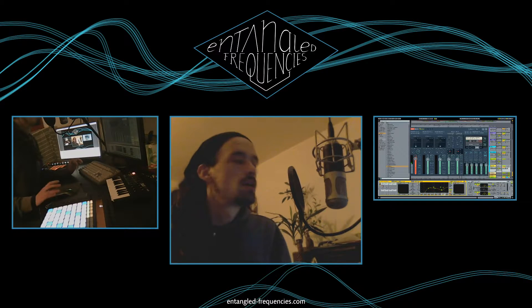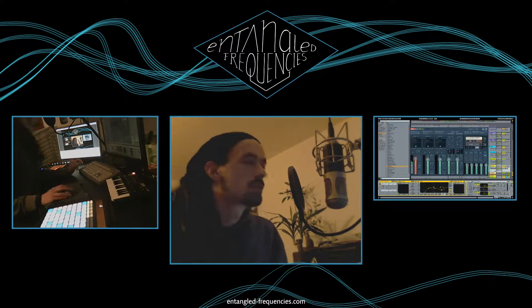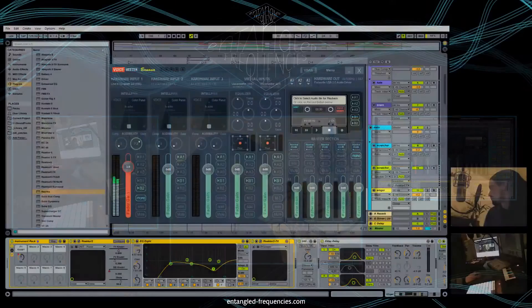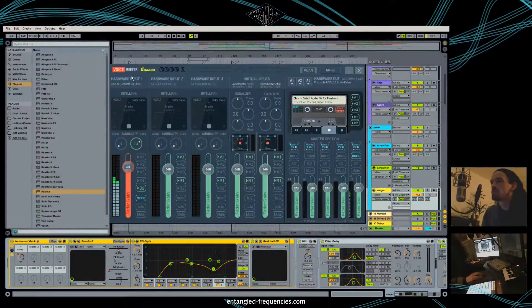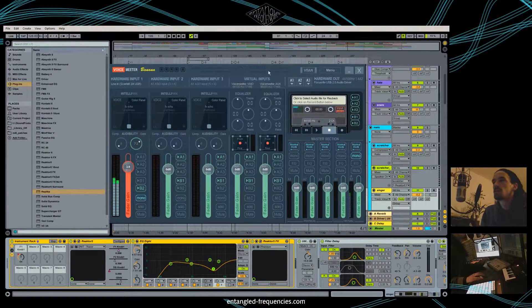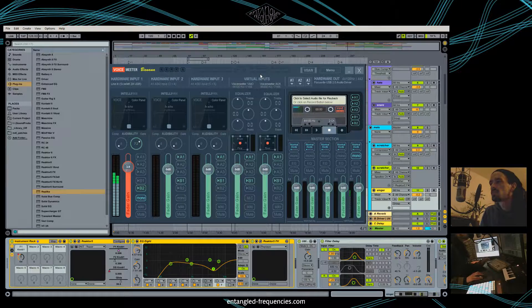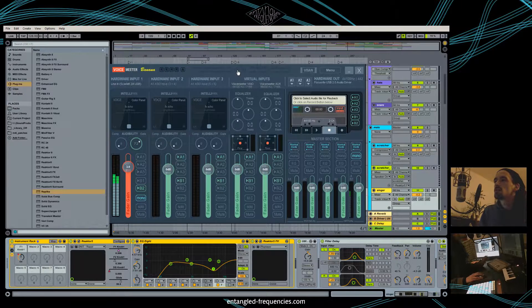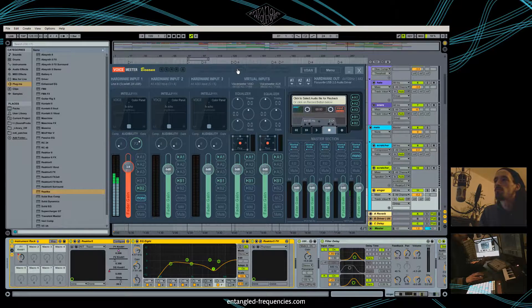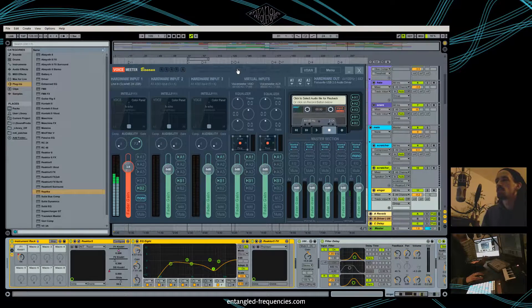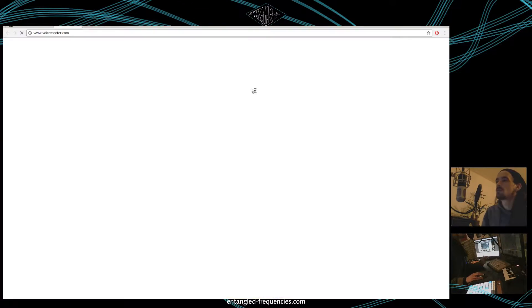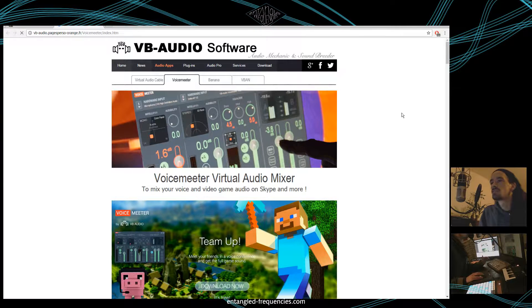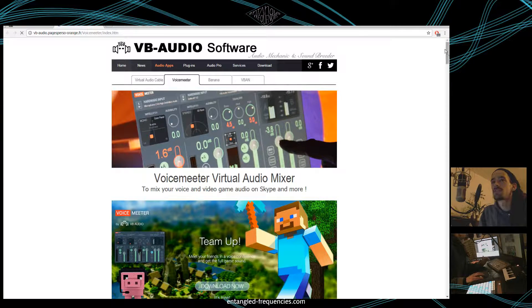This tool is called Voice Meter Banana. It's a free tool from VB Audio which is accepting donations for that tool.